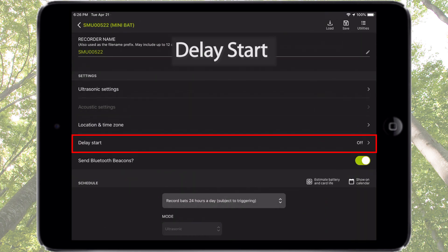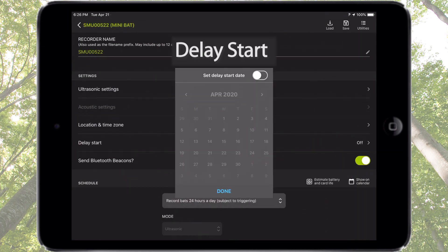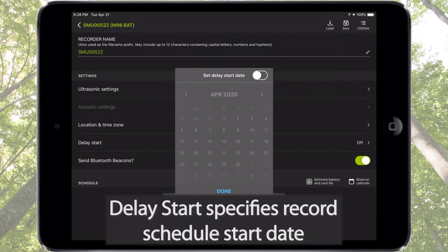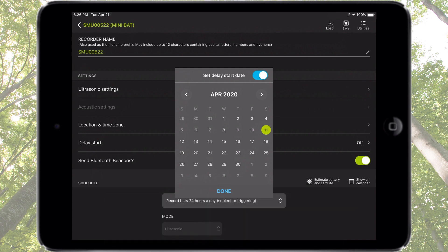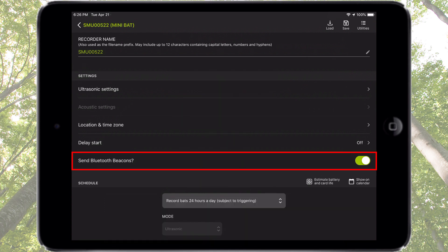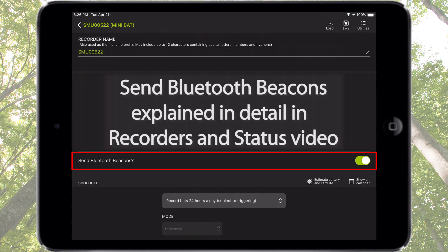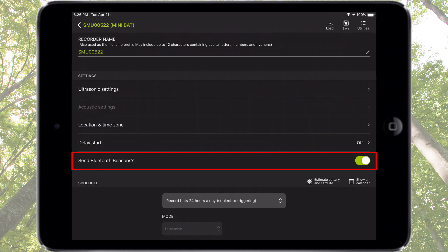Time zone can be set automatically by the mobile device or it can be set manually. Delay start specifies the date on which the recording schedule will commence — the Songmeter Mini Bat will sleep until the specified delay start date, then wake up and begin its recording schedule. Send Bluetooth beacons, mentioned in the recorders and status screens tutorial video, enables or disables the Bluetooth beacon on the Songmeter Mini Bat.